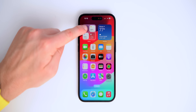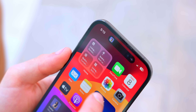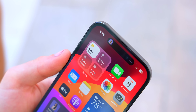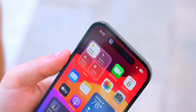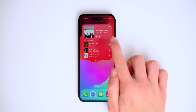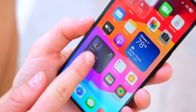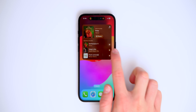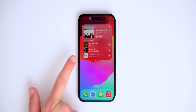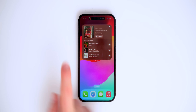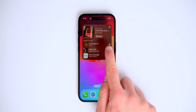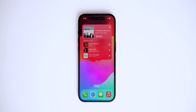Going right into the home screen, the widgets are now interactive, which is awesome. If I tap this, my lights will automatically turn on. The Apple Music widget lets you play music directly from the home screen, and it will change color depending on the album art.